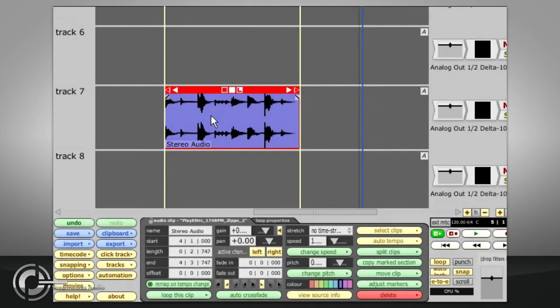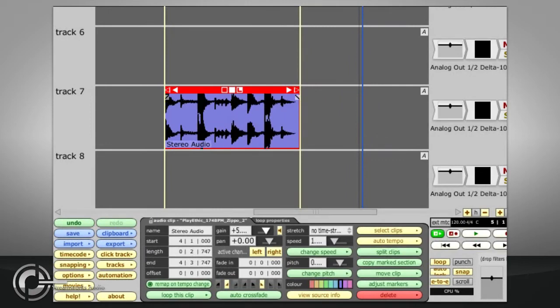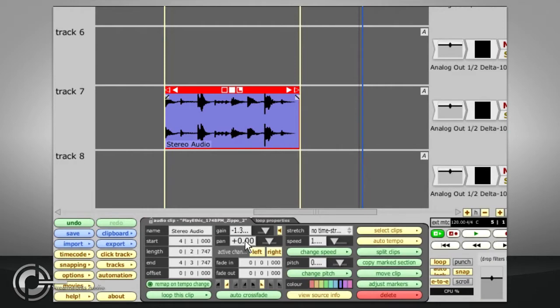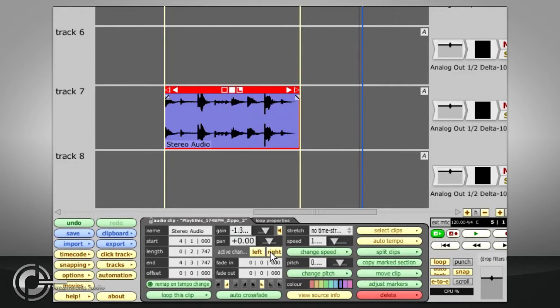Each audio clip also has its own gain and pan parameters in the clip properties, and stereo clips can be treated as mono by turning off one or other of the channels.